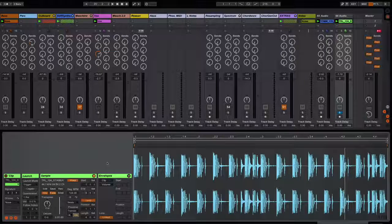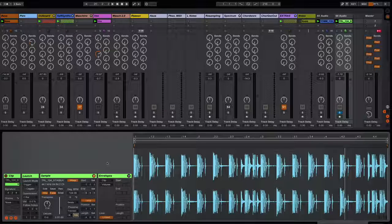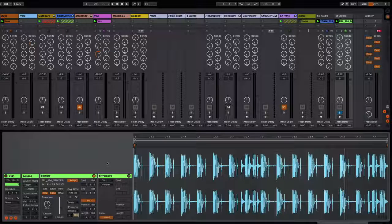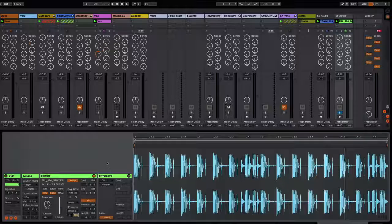So yeah, hopefully you guys find that useful. I think it's a quick and easy way to alter the loop, especially if you want to layer it up with something else.